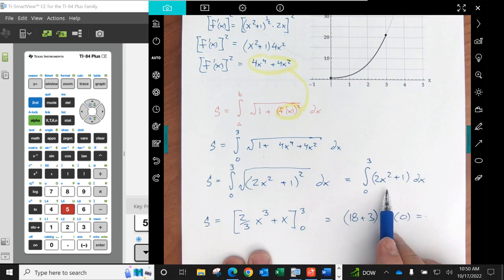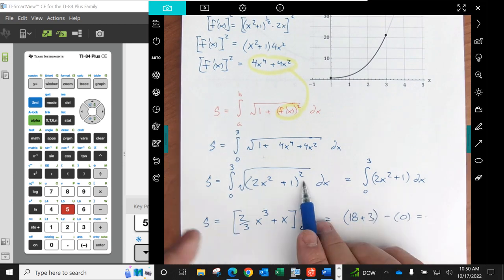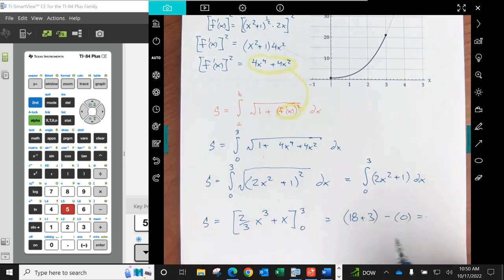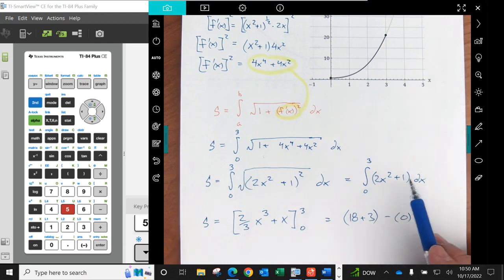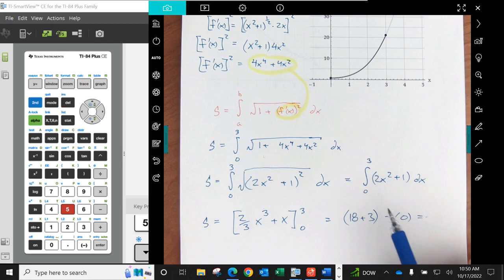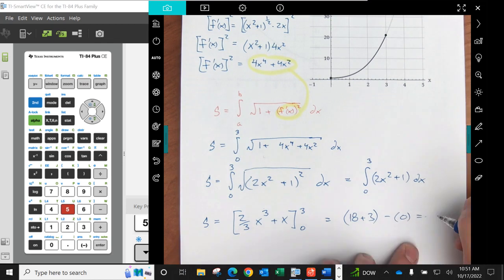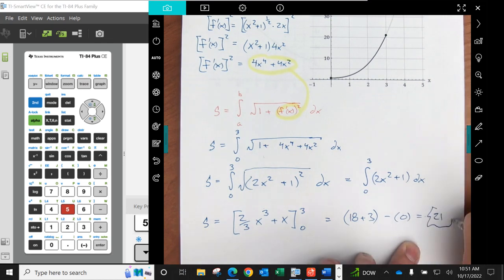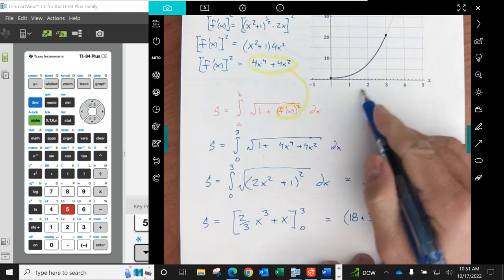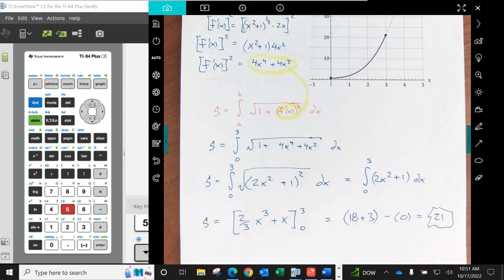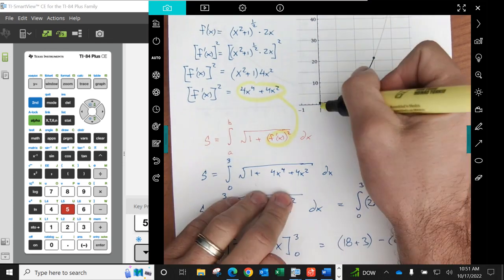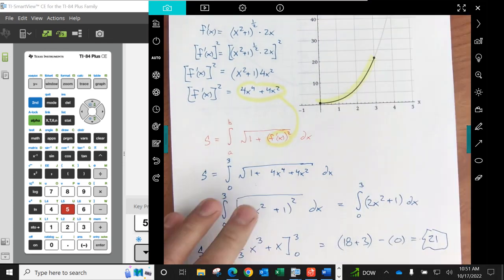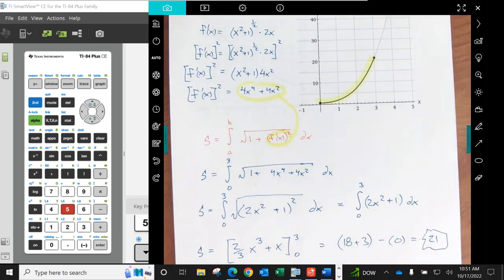Alright, using our fundamental theorem of calculus, this one was easy. I didn't have to do any u substitution or anything like that. It just was super easy. So we get 21. That's the length of this right here. 21 units.